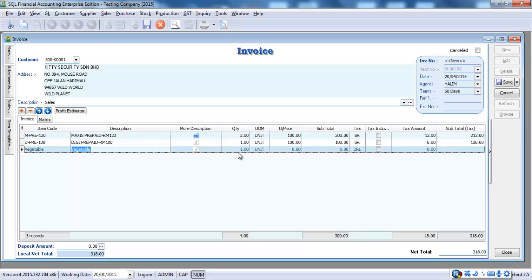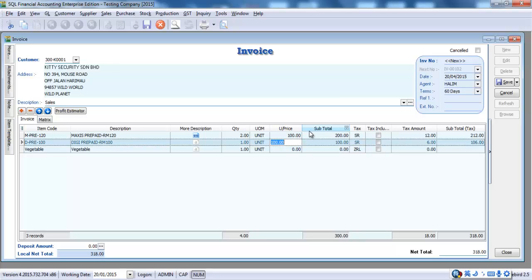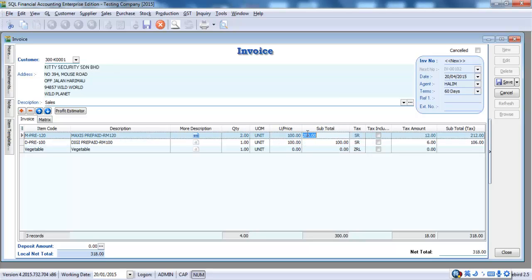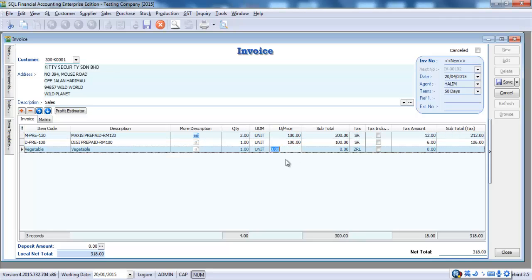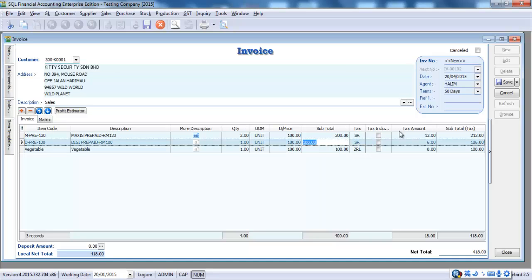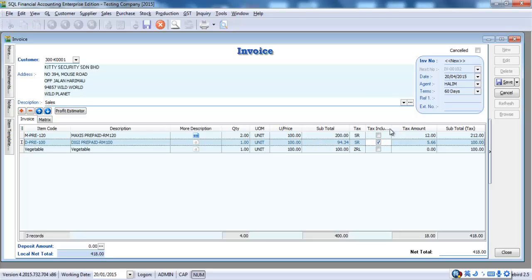So, for a tax invoice, there's 2 ways to calculate GST for item. The first way, of course, is the normal one where you can add a 6% on top of the pricing. The other one is tax inclusive. Meaning that for the same item, let's say it's 100, GST is not plus a 6%. It is inclusive of the GST by using a formula multiplied by 6 over 106. So, for an SQL accounting system, all you need to do is just click at the tax inclusive.